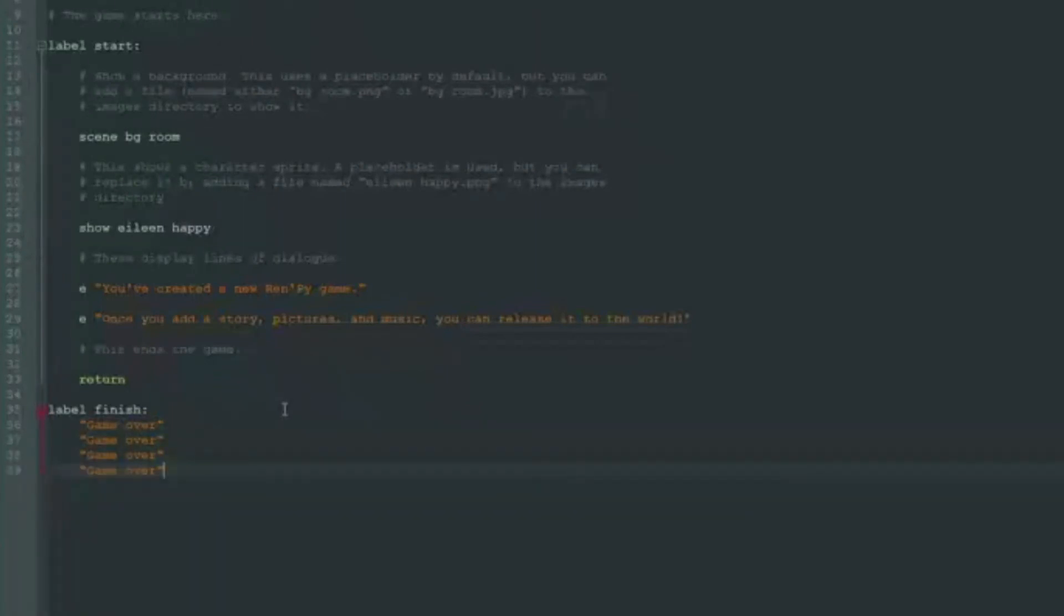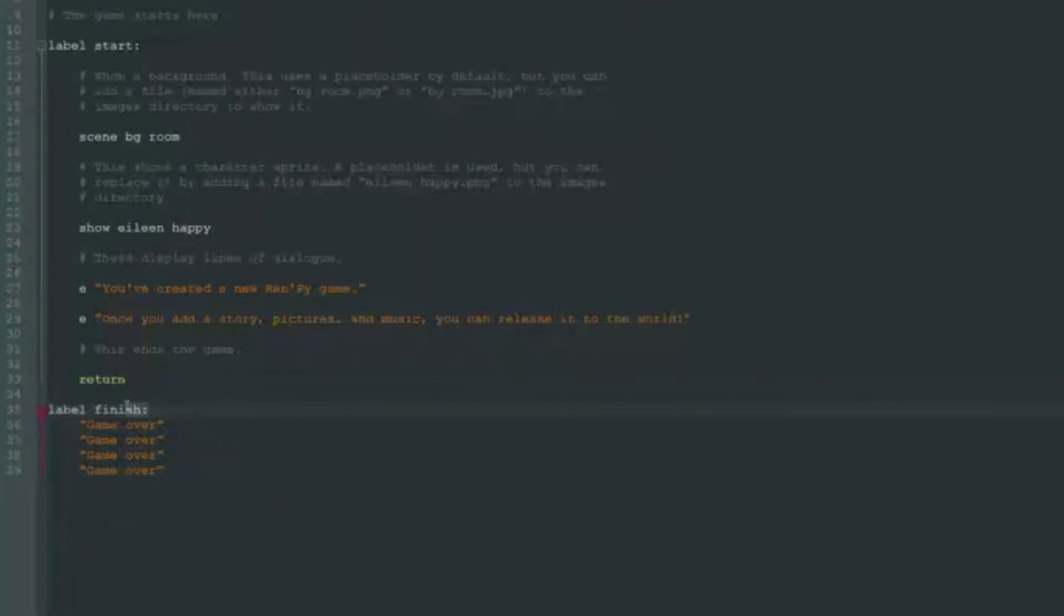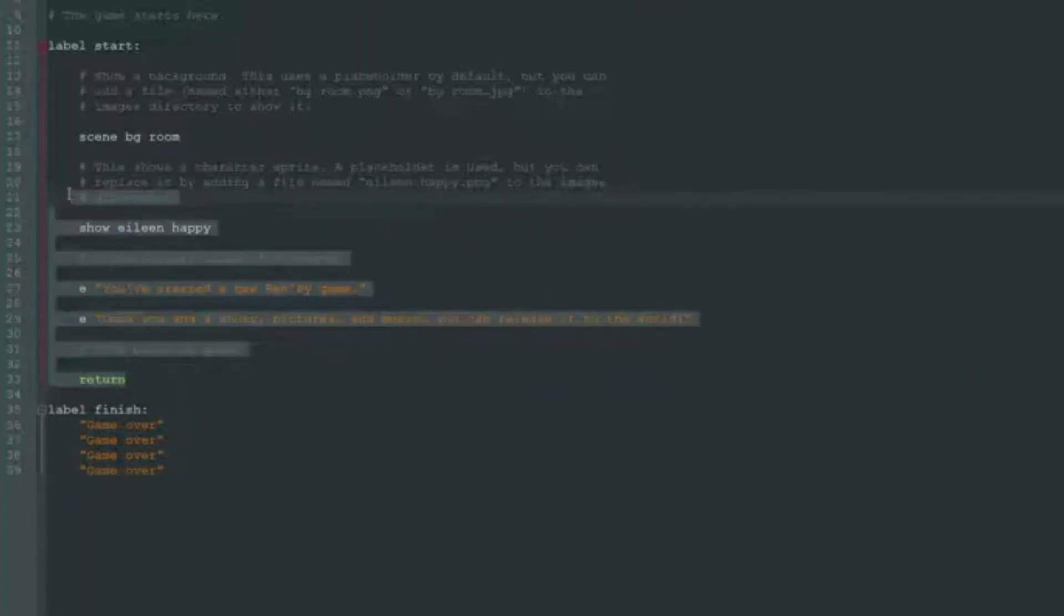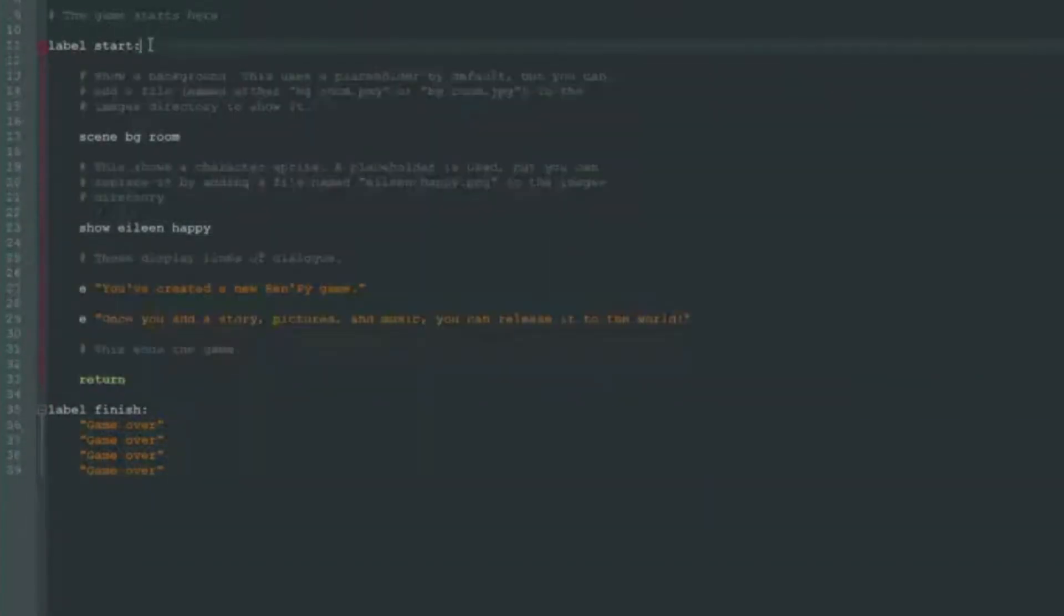It shows us that all the code that is located under the words label finish and is shifted by four spaces is one block of code. So let's add a few more lines. And as you can see, all those game over lines are one block of code. And we can think that this code is located inside label finish. So this game over is inside label finish, all of that code is inside label start.